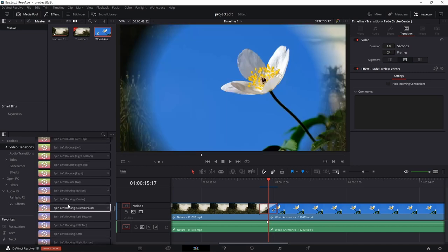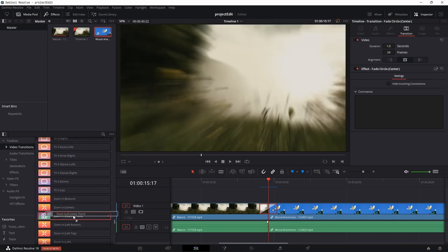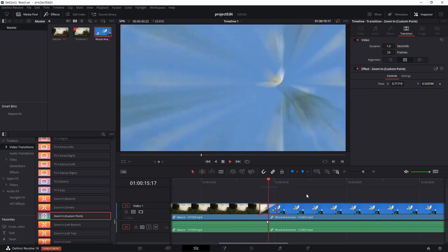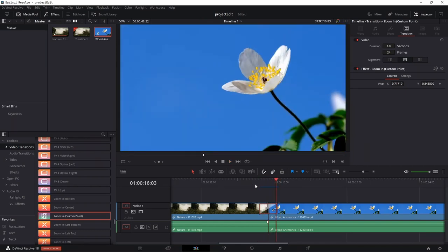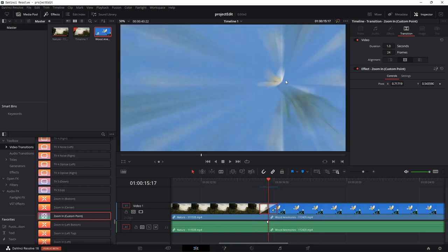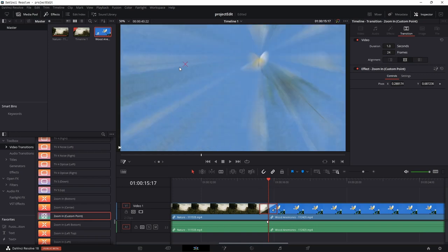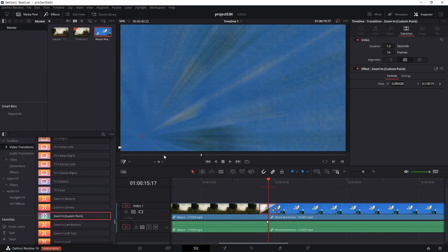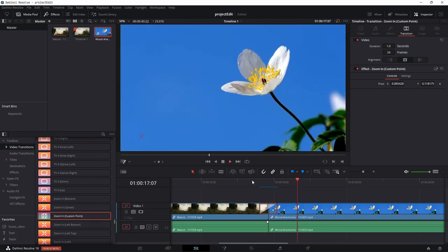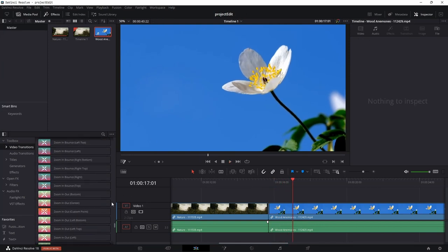Now let's apply a zoom in transition that has custom point control. Drag and drop it in and let it render. The transition looks absolutely amazing. We have the custom control — the pivot — which you can move anywhere you want. Go to the middle of the transition, enable the Fusion overlay, and you get a crosshair that you can drag to update the pivot position. The transition will then happen at that specific point.